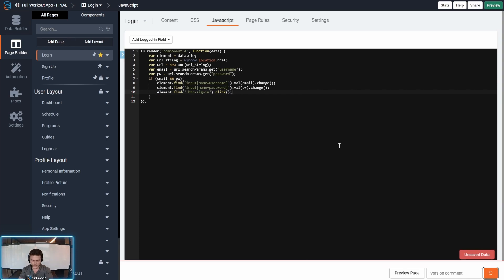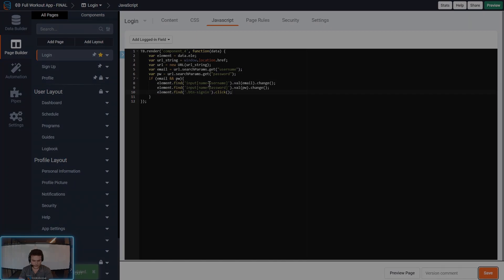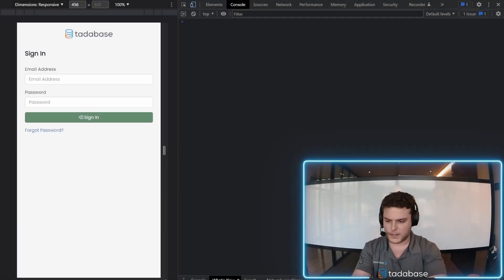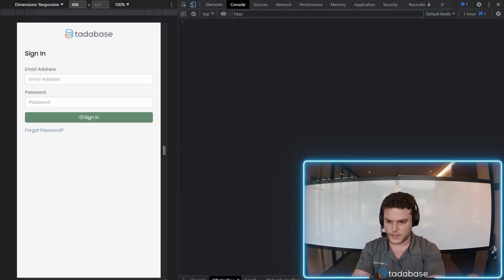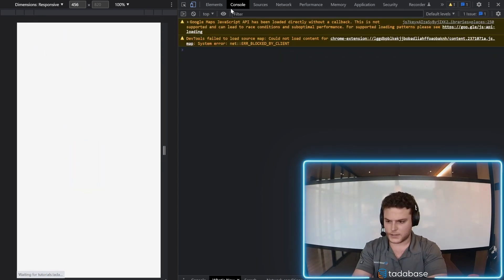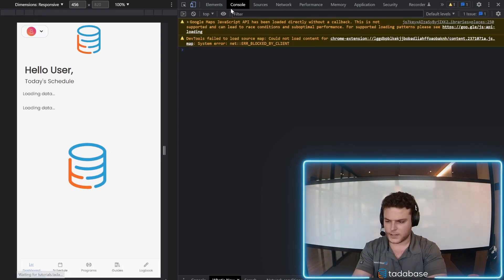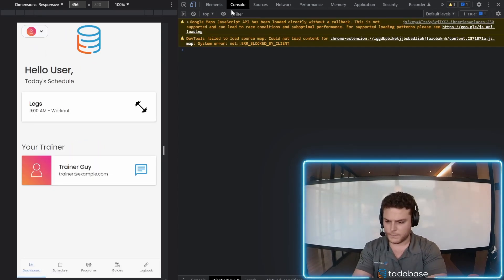So let's hit save. Now, back on the front end, if we go to this URL, it should automatically log us into our app.